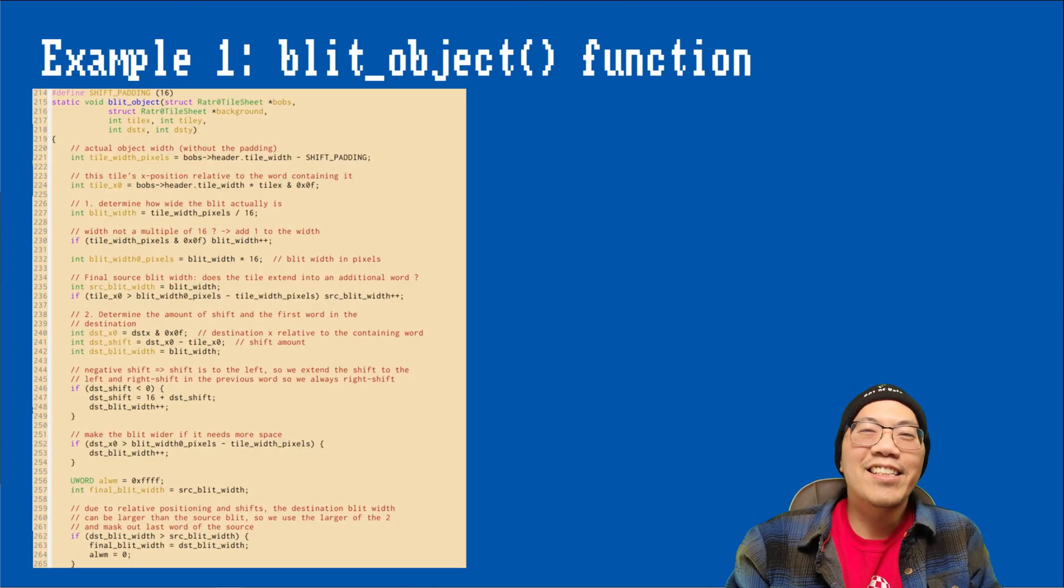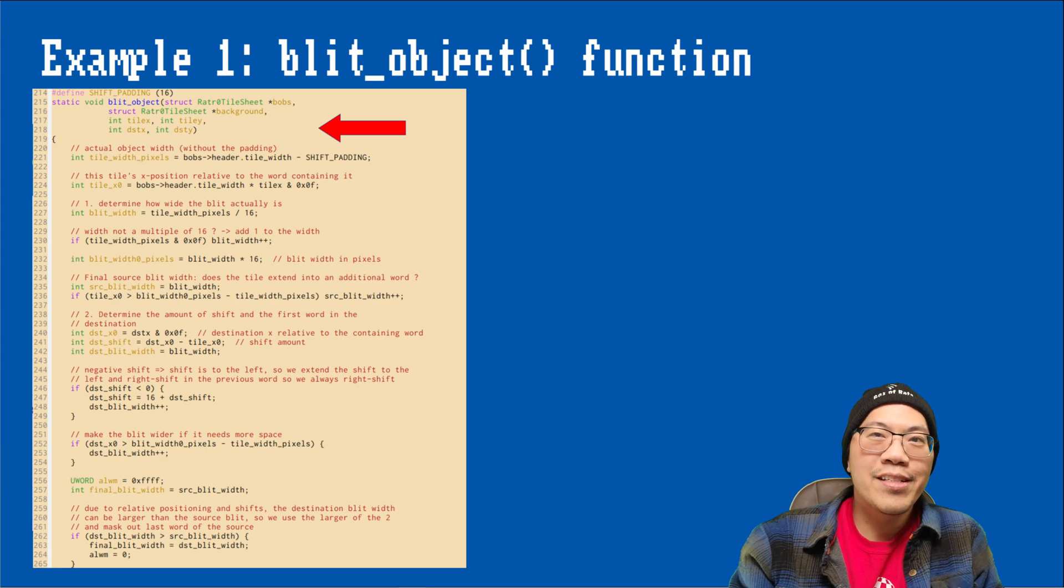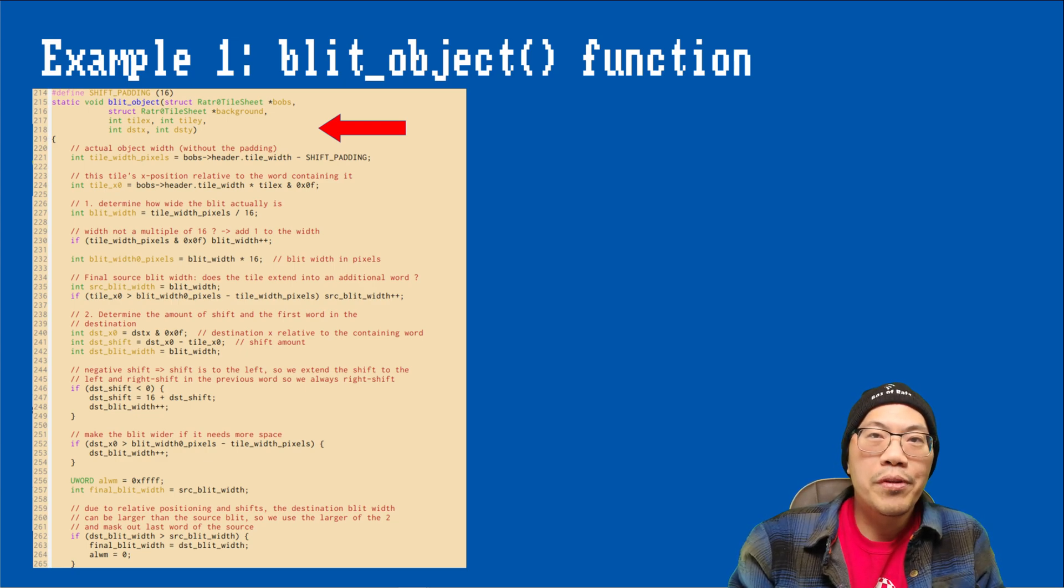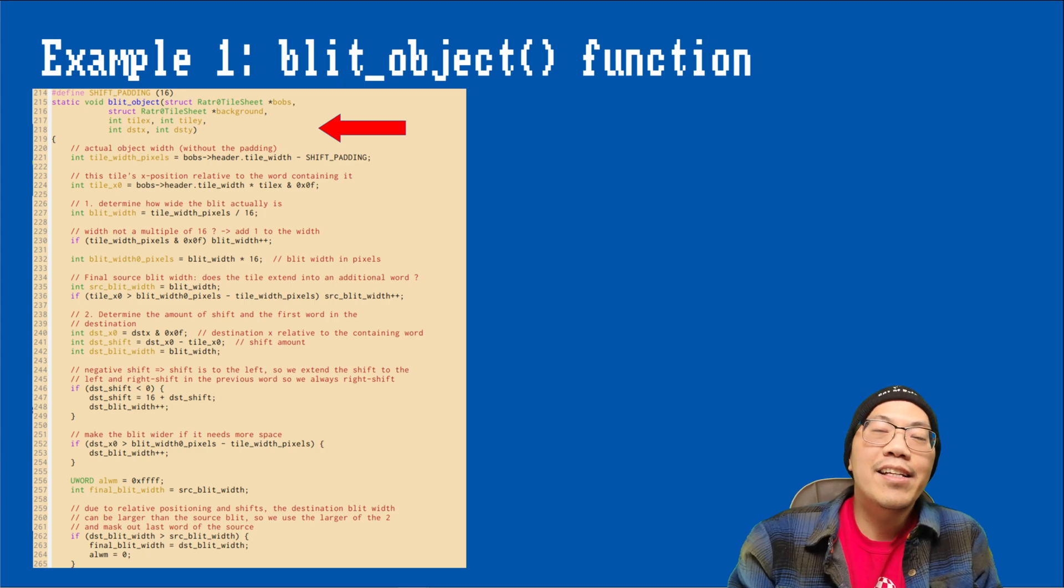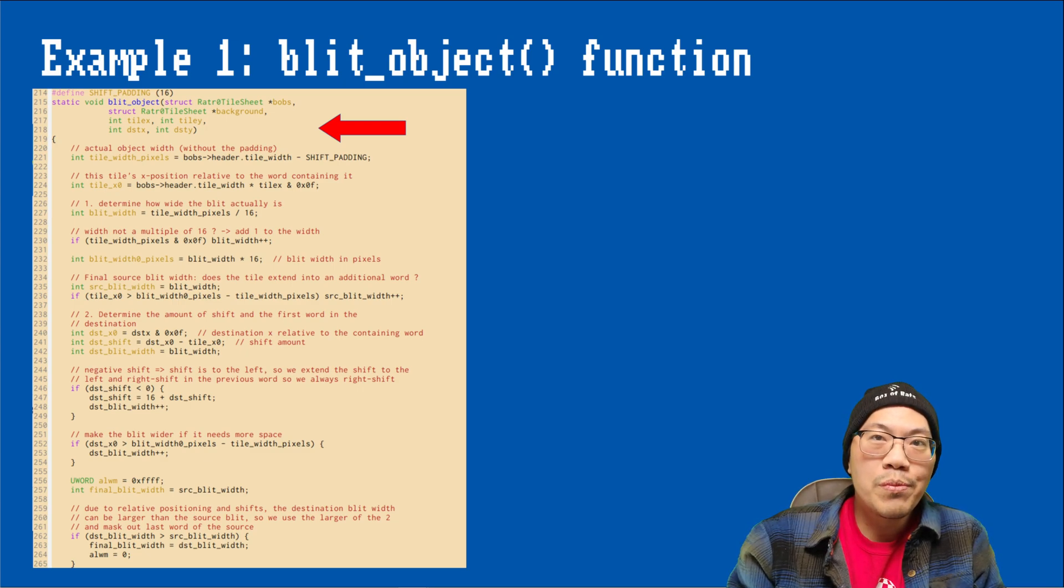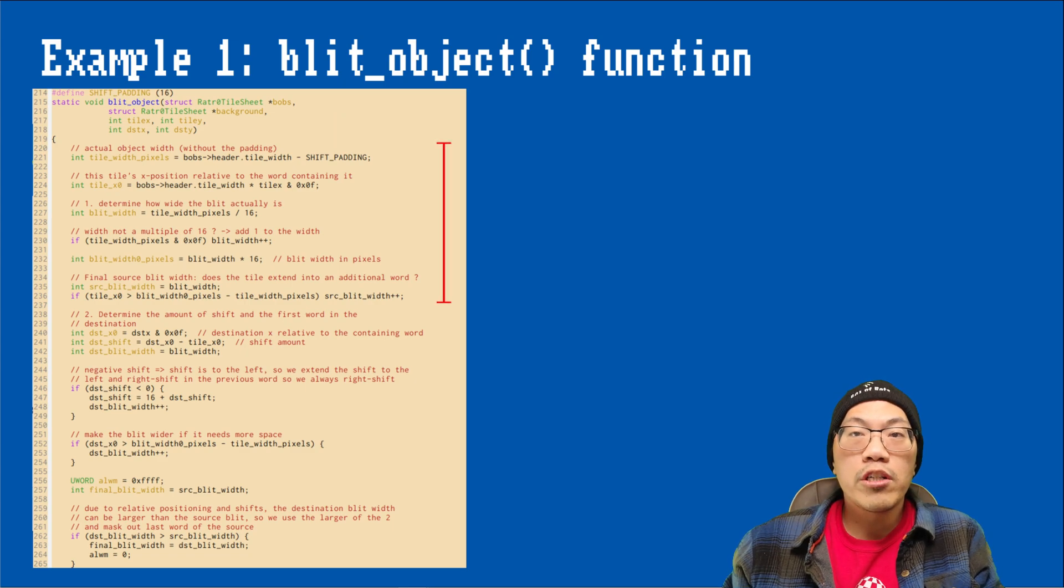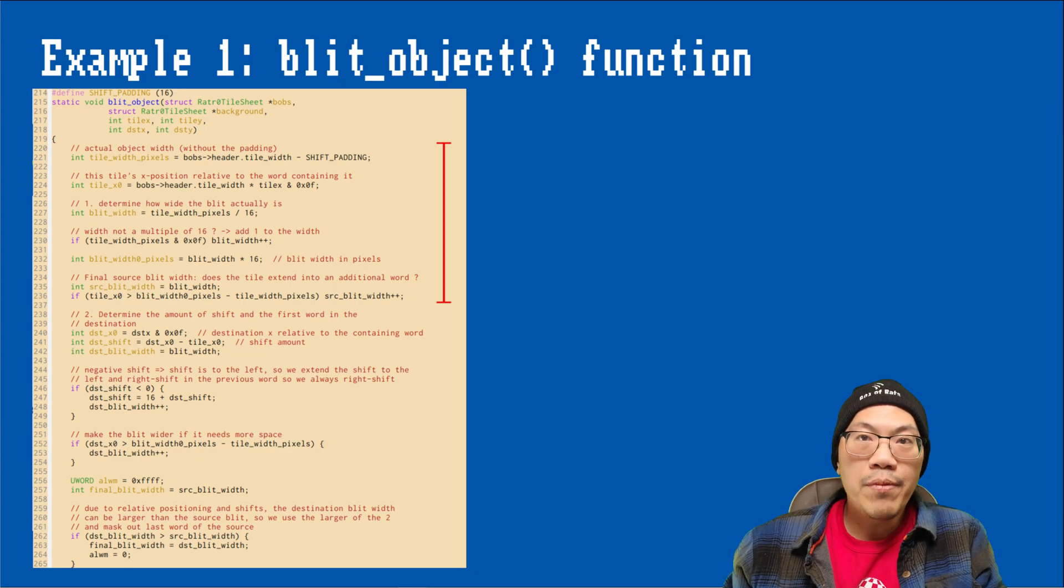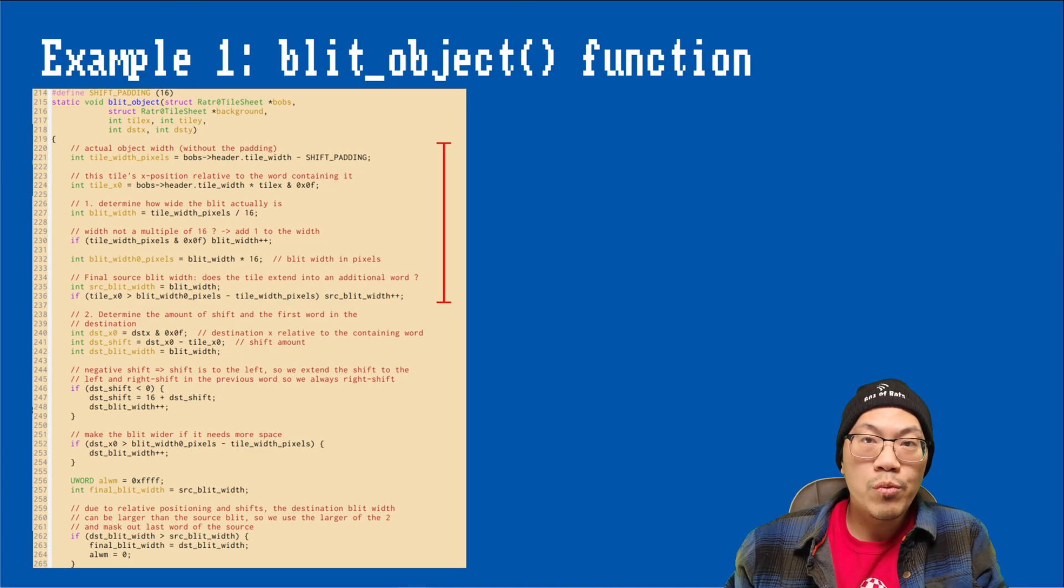All right, let's take a look at the code. Here is the first part of the blit object function, and let's take a look at the parameters first. So the bobs tilesheet contains both image and mask information, tile X and tile Y specify a frame while dest X and dest Y are actual pixel positions. And the function also assumes that there is a certain amount of padding on the right side of each frame. The first thing we need to determine is how wide our source blit is. This first depends on the actual width of our frame without padding, and second on the start position within the first word.